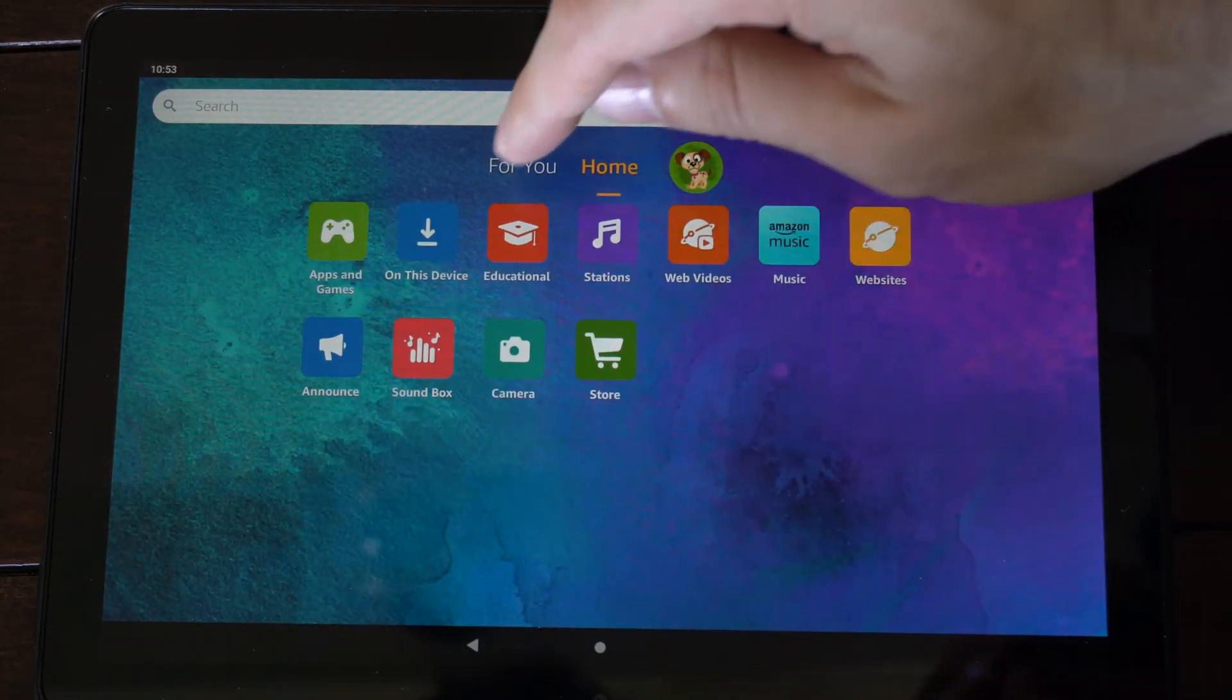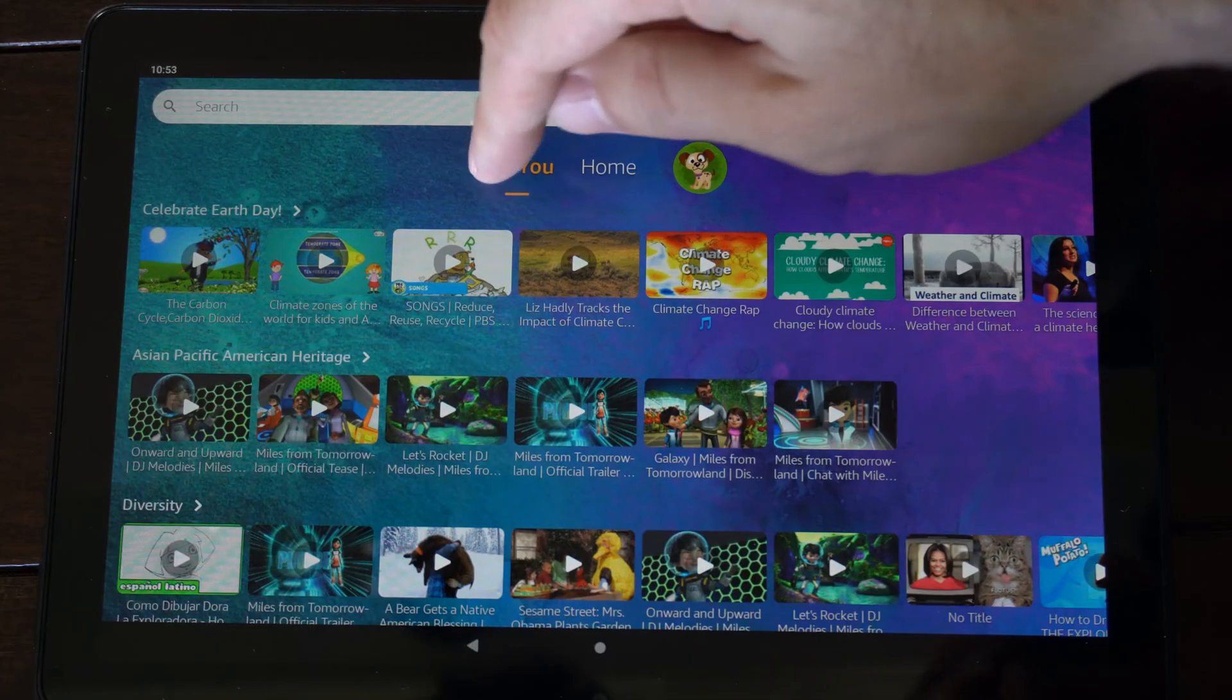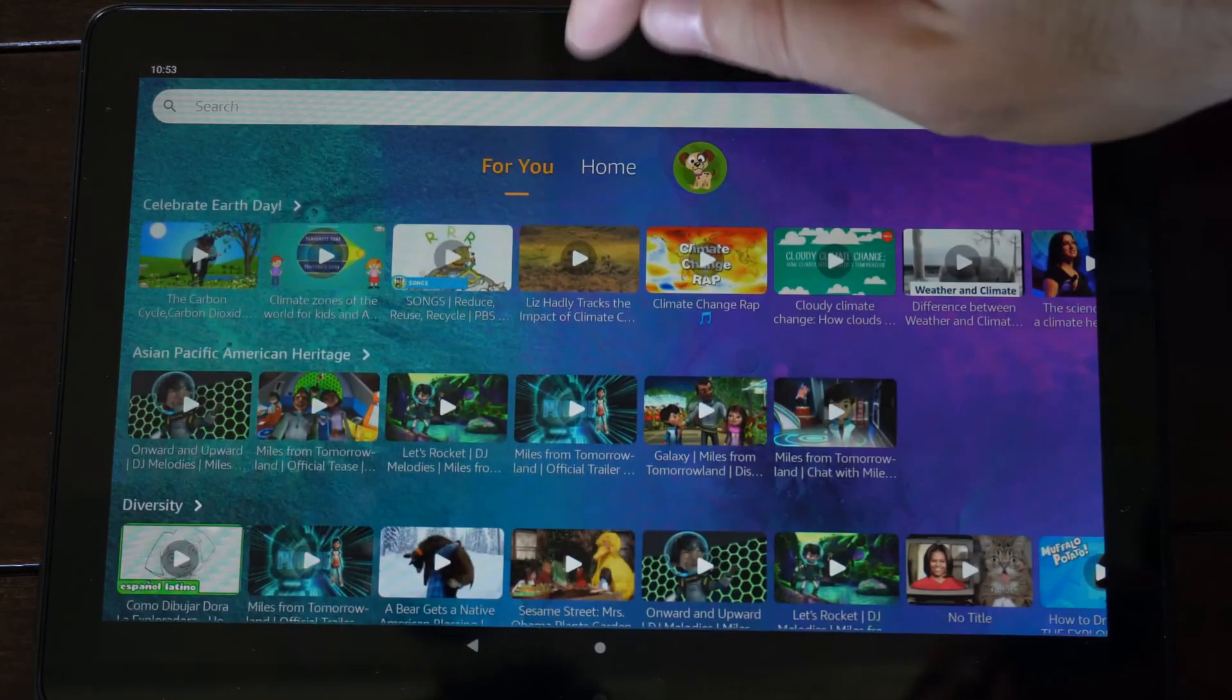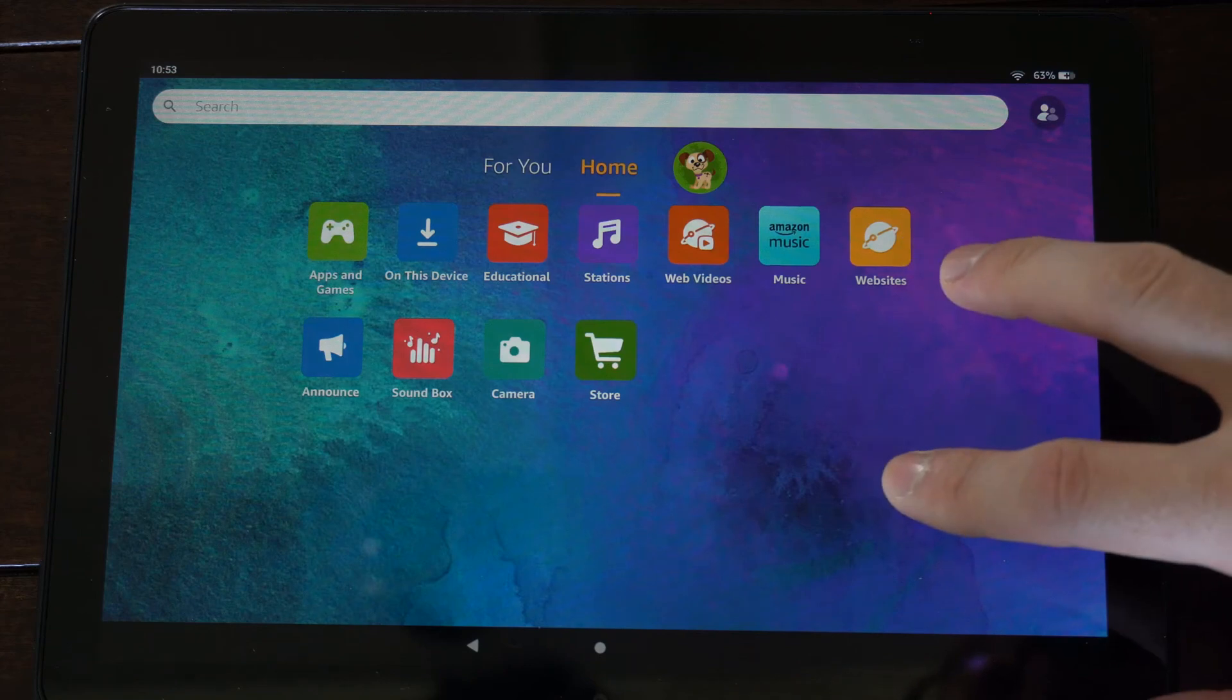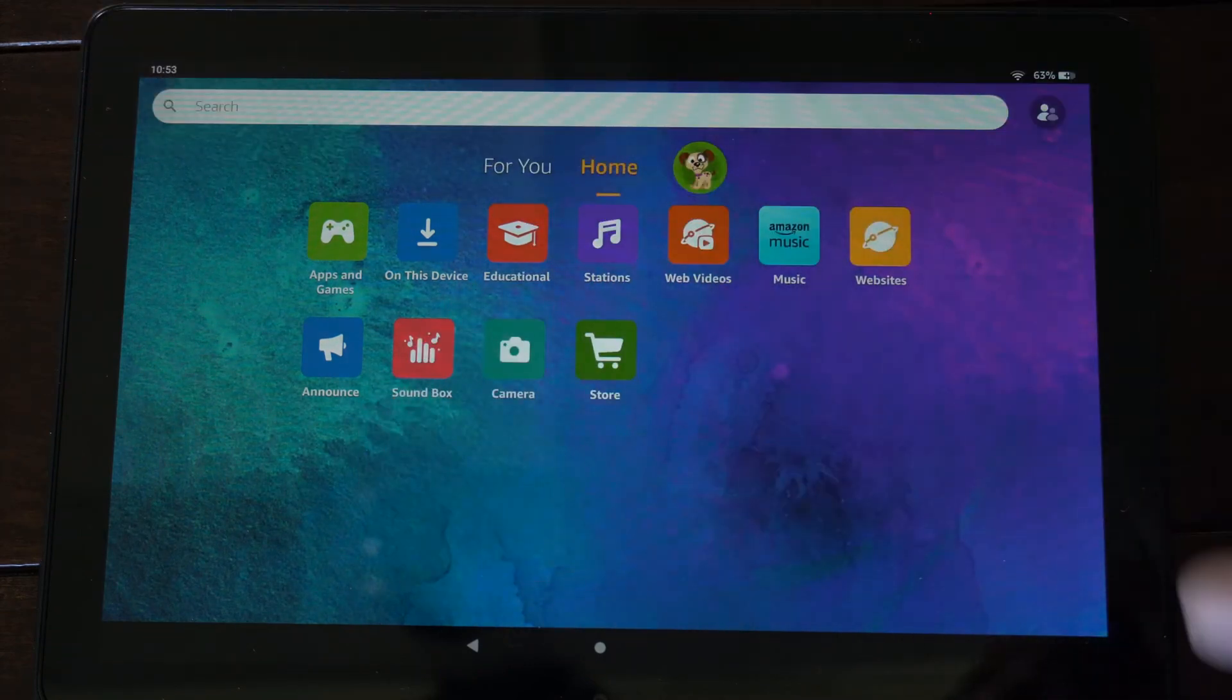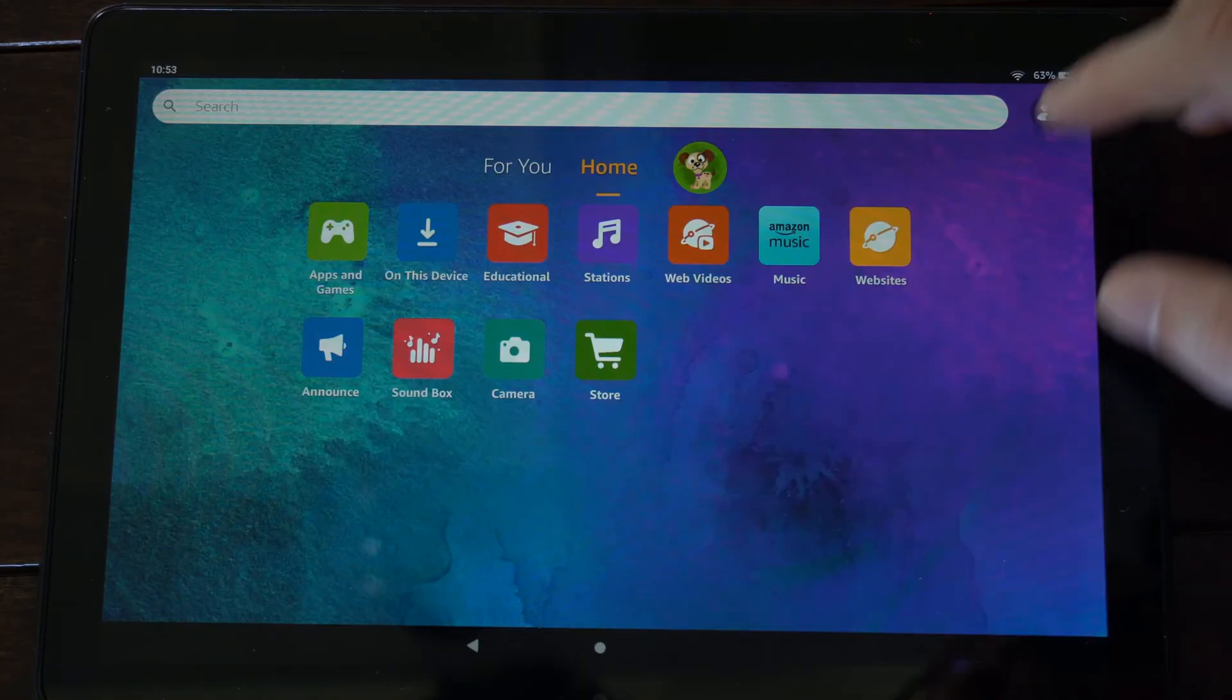Alright, so this is my child account right here. It's got a for you section right here, looks like a bunch of videos, and then the home section. And it's a little bit easier to navigate. This is actually a bit cleaner and nicer than the normal experience.